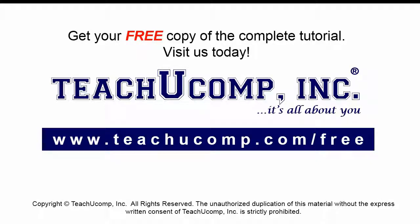Get your free copy of the complete tutorial at www.teachucomp.com/free.